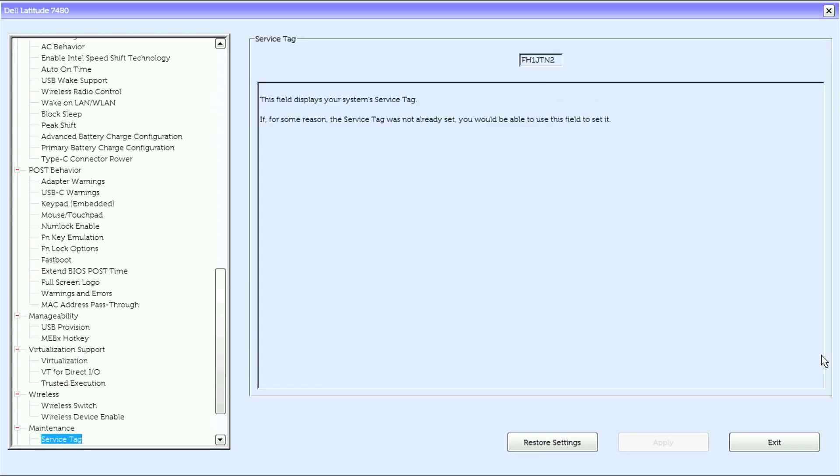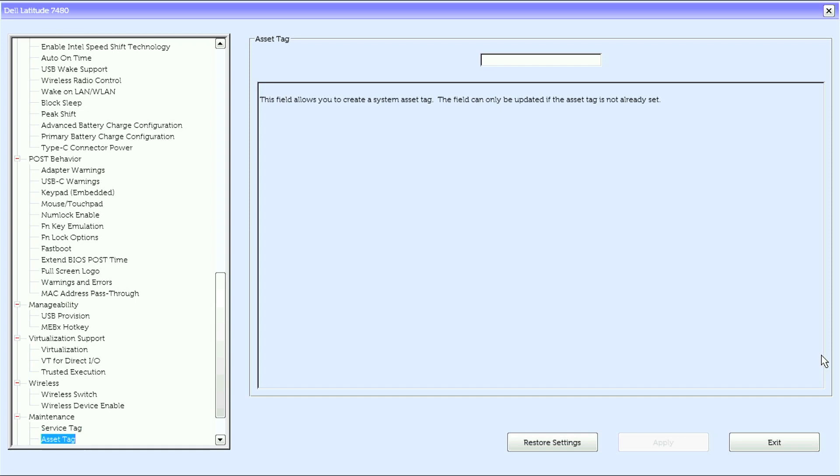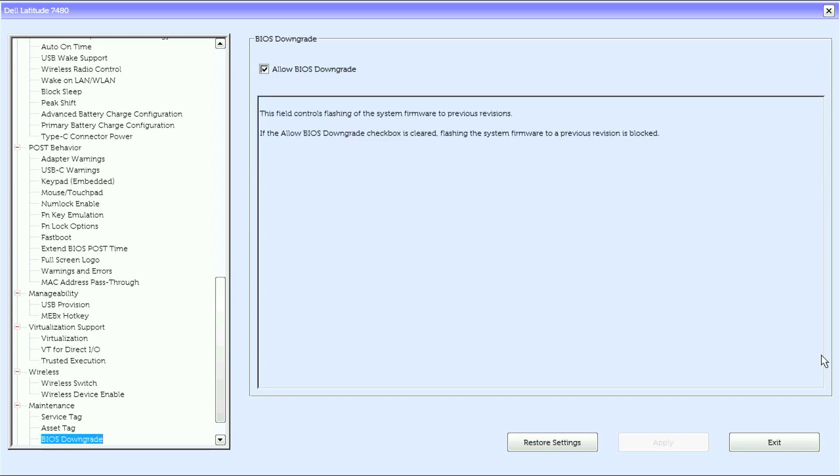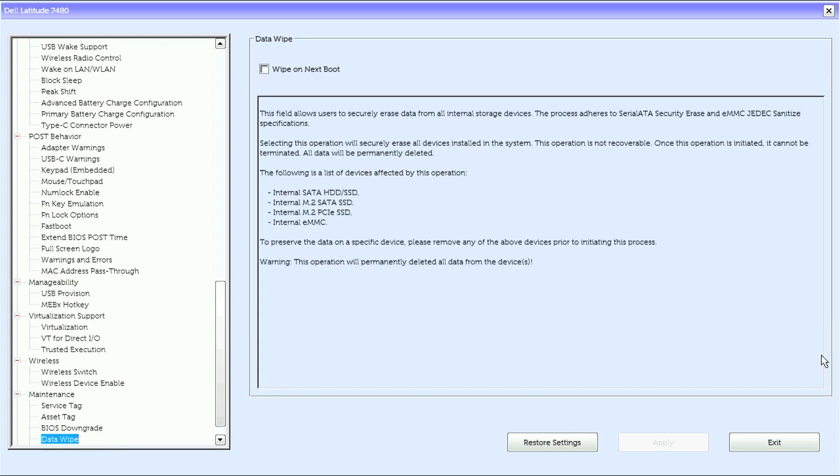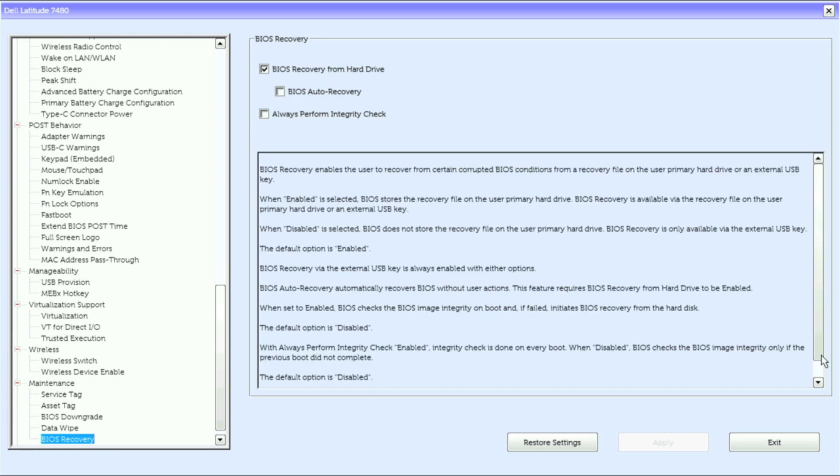Under maintenance, we have service tag, asset tag, BIOS downgrade, data wipe, and BIOS recovery.